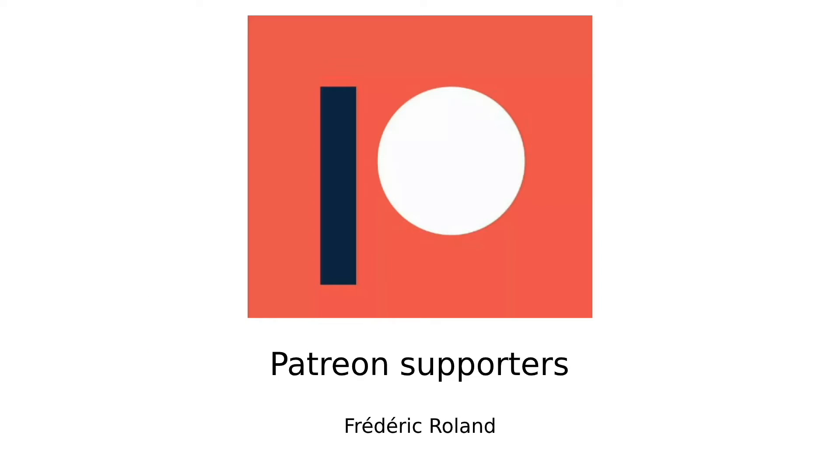Before I continue I just want to say thanks to my Patreons. If you too want to support me you will find a link to my Patreon in the description below.